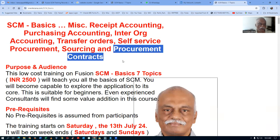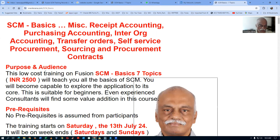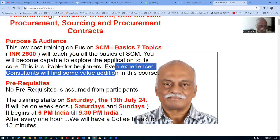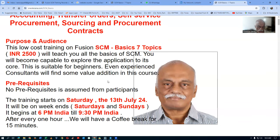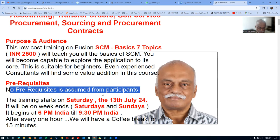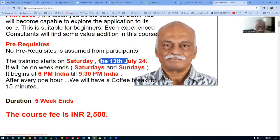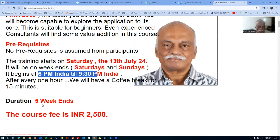These seven topics I'm planning to cover in five weekends. It is a very low-cost course, mainly meant for beginners. You'll be capable of exploring the application. It's suitable for beginners, and even experienced people will find certain value addition. There is no prerequisite for this training. It starts Saturday the 13th of July, on Saturdays and Sundays, from 6 PM to 9:30 PM India time, for five weekends.